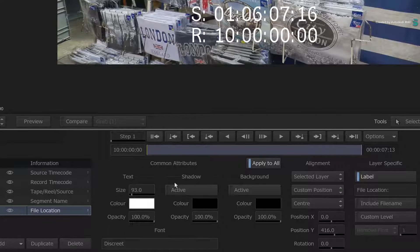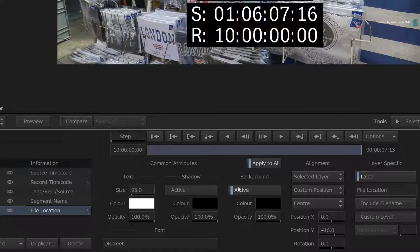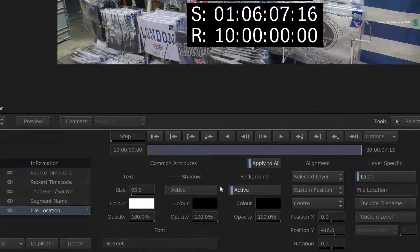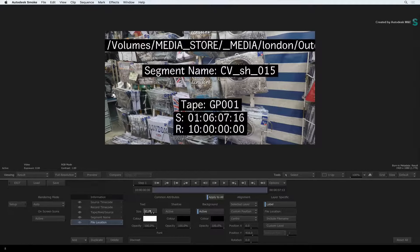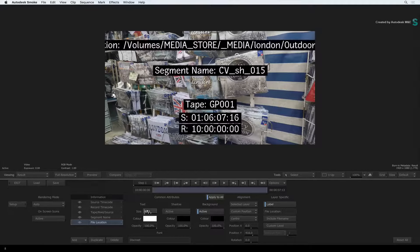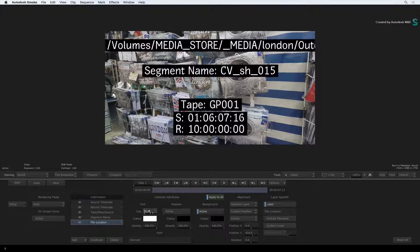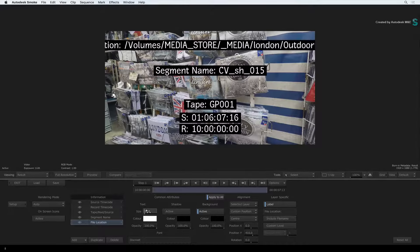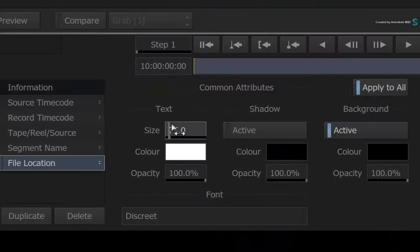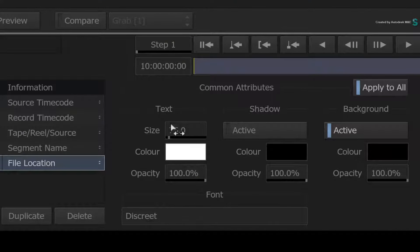Add a shadow, background and change the font. Note that when you make adjustments to any of these settings, all the layers are being affected. This is because Apply to All is enabled.